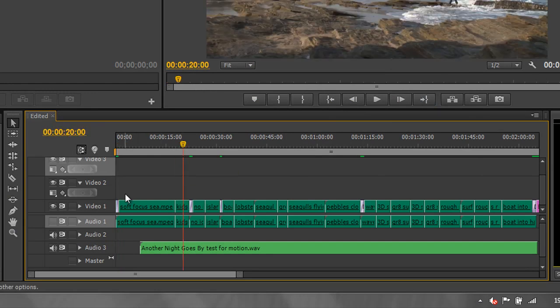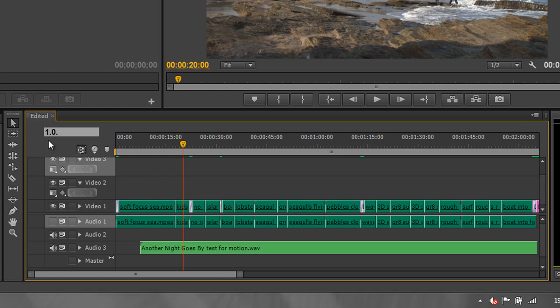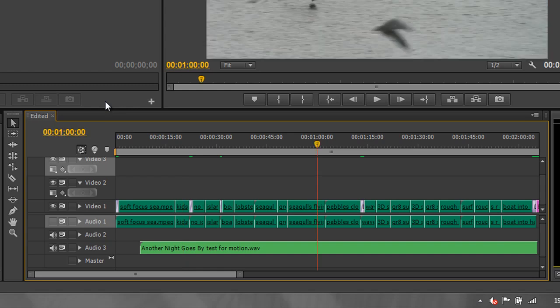Say I want to go to one minute: I type 1.0 and a period. So that's one minute, zero seconds. I don't actually need to put the frames in unless I want to specify them. Hit enter, and I'm now precisely at one minute.